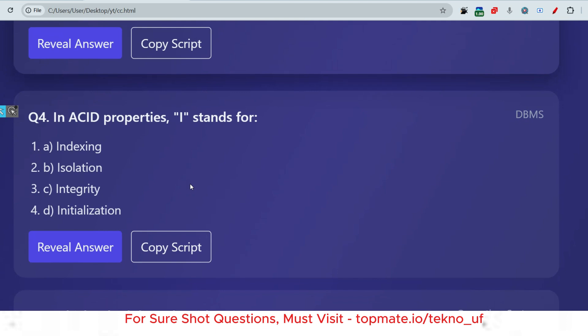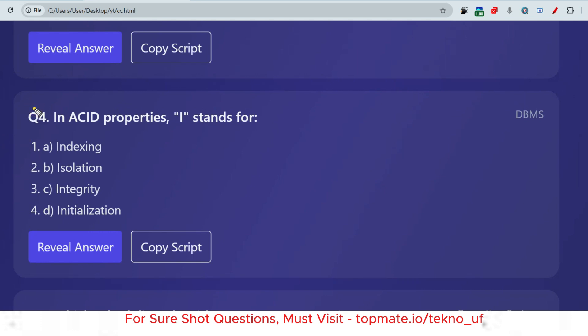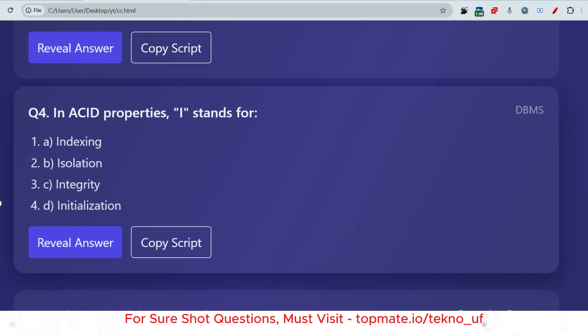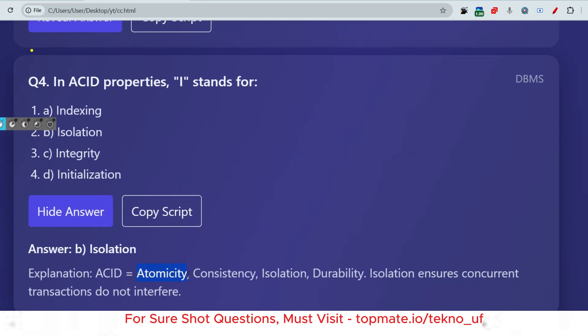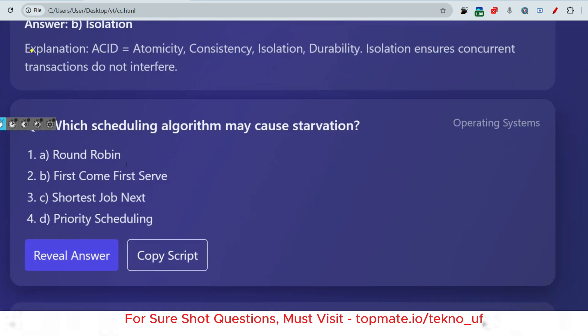In ACID properties, what does 'I' stand for — indexing, isolation, integrity, or initialization? The full form of ACID is: Atomicity, Consistency, Isolation, Durability. Atomicity means a transaction is treated as a single unit. Consistency means transactions leave the system in a consistent state. Isolation means concurrent transactions do not interfere. Durability means transactions persist across system failures. So the answer is Isolation.